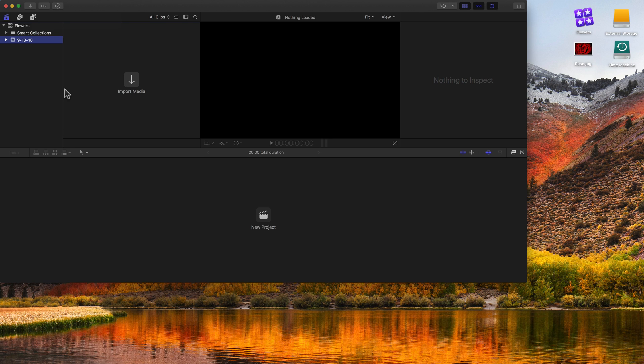How should I manage my media? This is a question I get quite frequently in my one-on-one training sessions, and my answer is almost always: let Final Cut Pro do the heavy lifting. Let Final Cut organize the content for you. Here's what I mean.